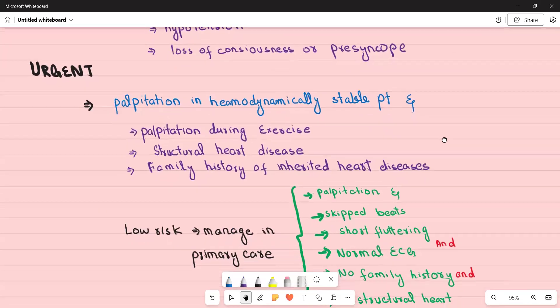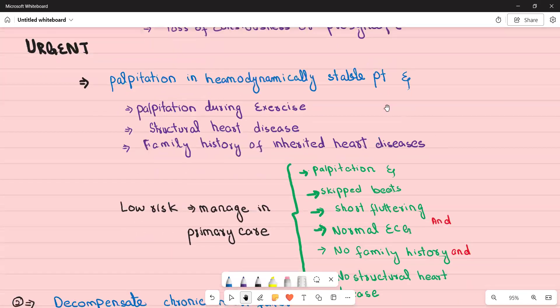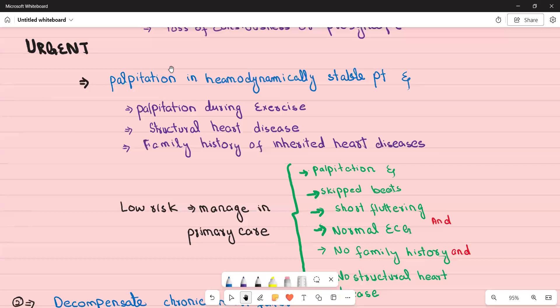Now let's look at urgent referrals. There are two important conditions that need urgent referral to the cardiologist. For urgent referrals, the cardiologist will see the patient within two weeks. In an exam, don't go into the detail of one week versus two weeks — just tell the patient you will refer them urgently to the cardiologist.